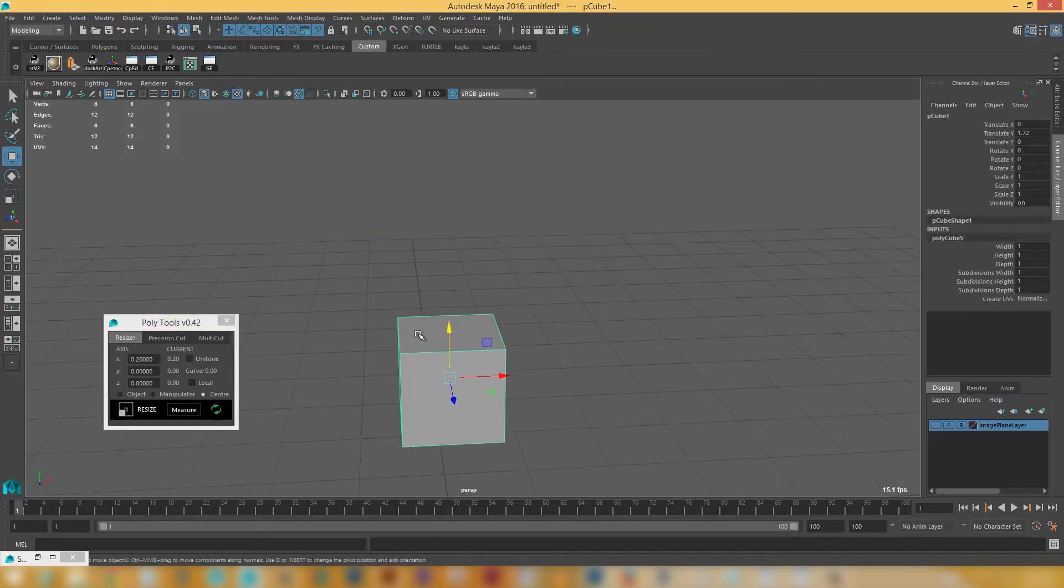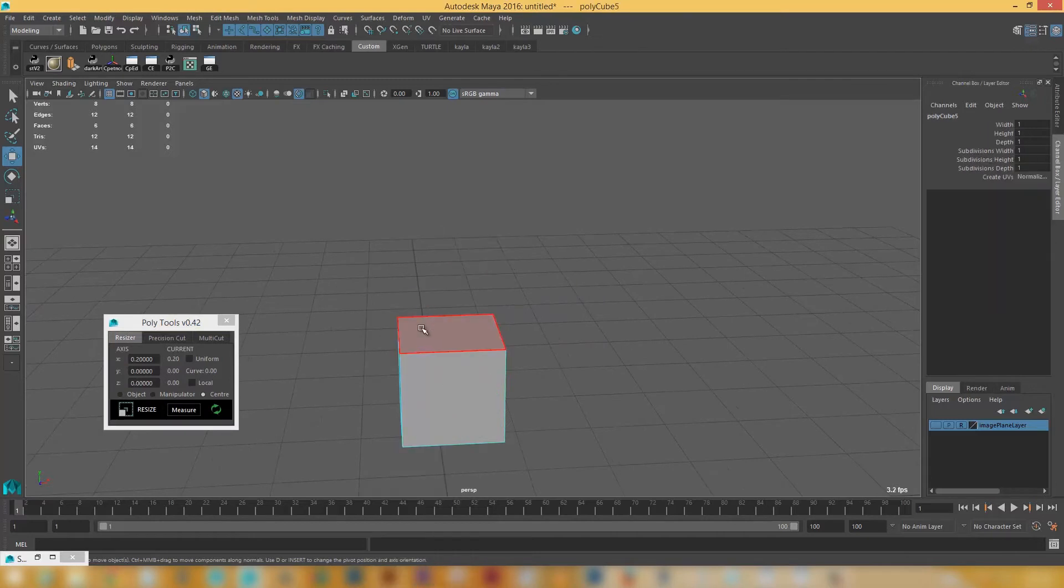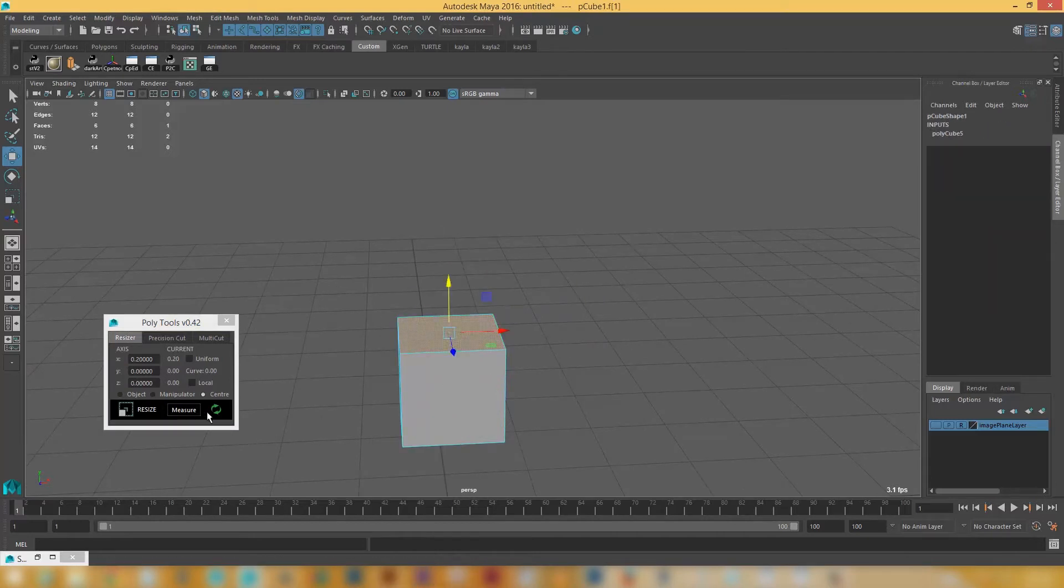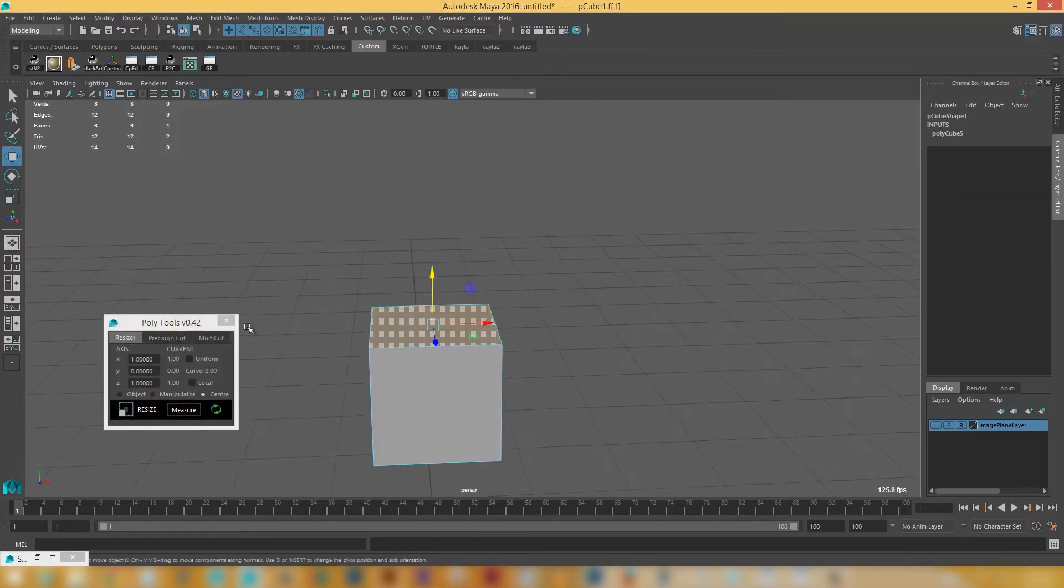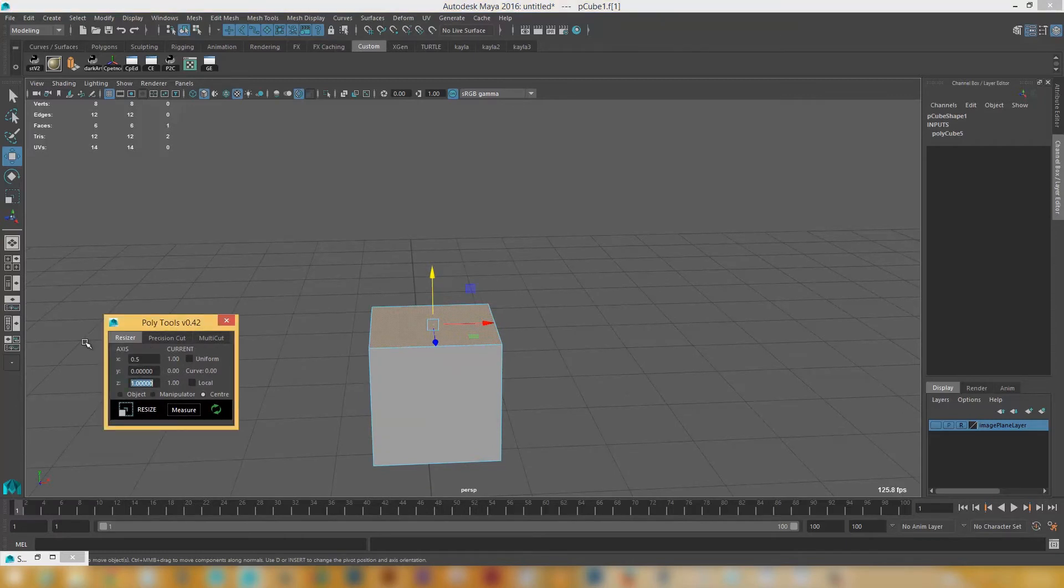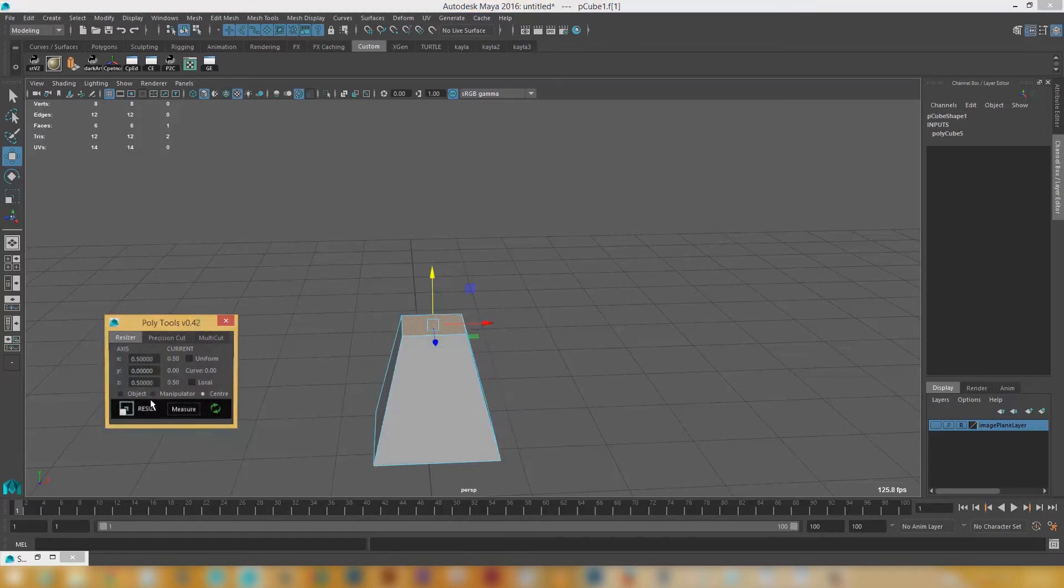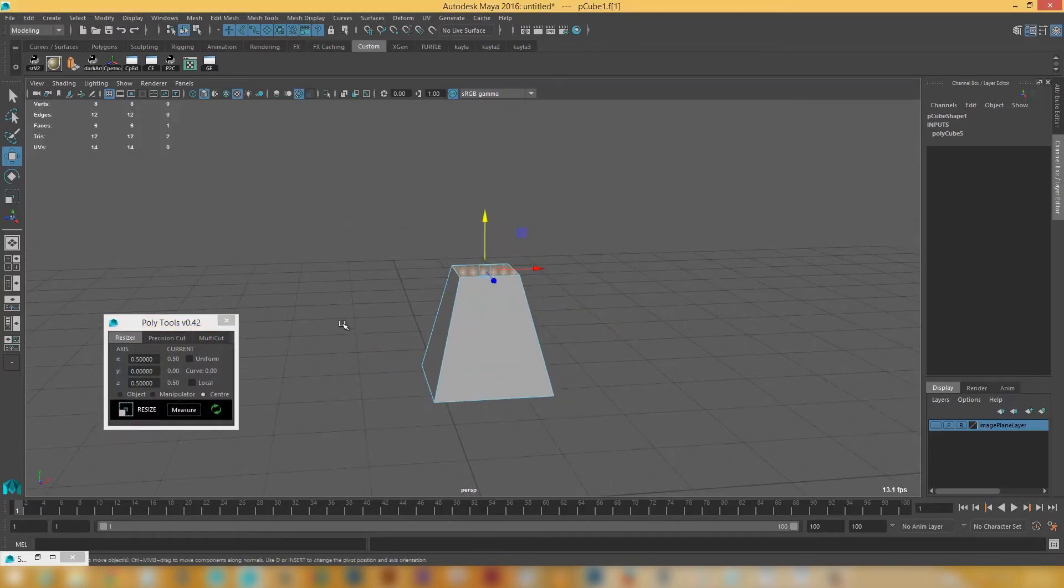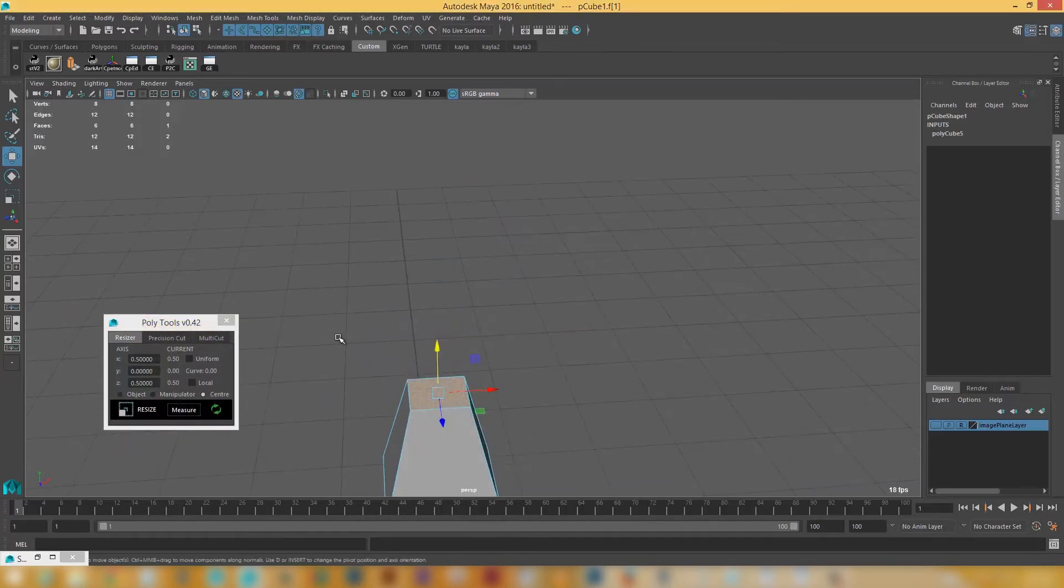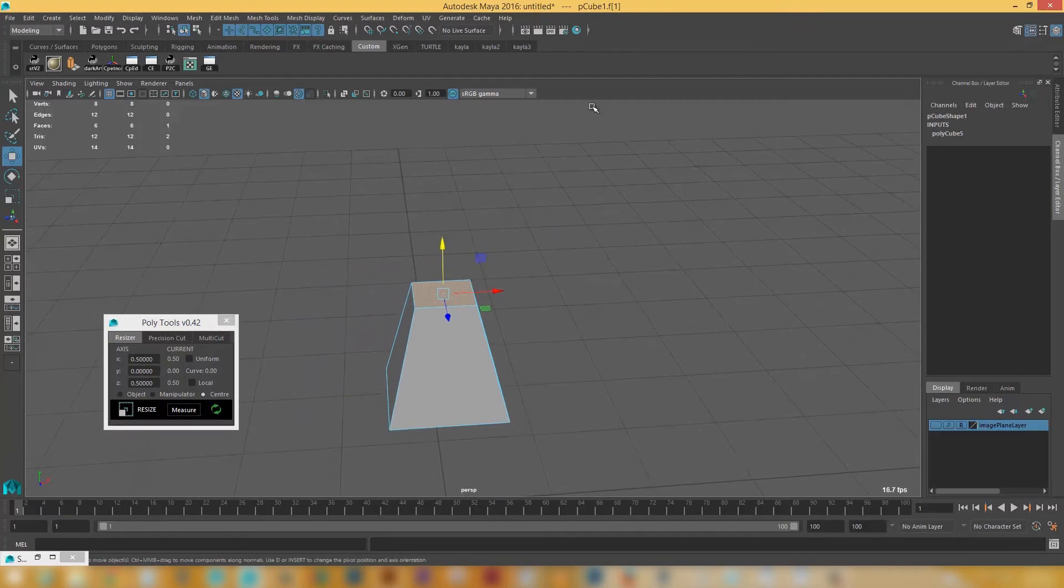One of the other really cool things when using the resizer. So say if I've selected this here. And let's go refresh. You can see that's one unit. So that's all cool. And I can put this to 0.5. And 0.5. And if I click resize here. You can see that it's just going to resize to the middle.